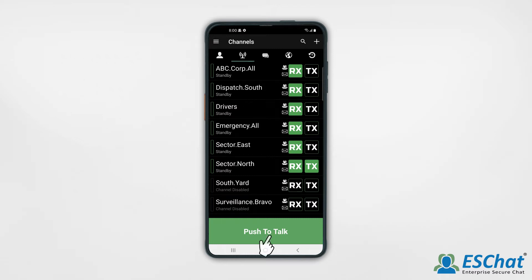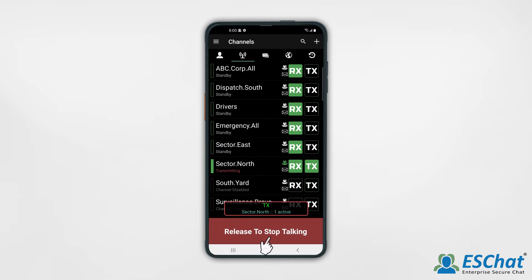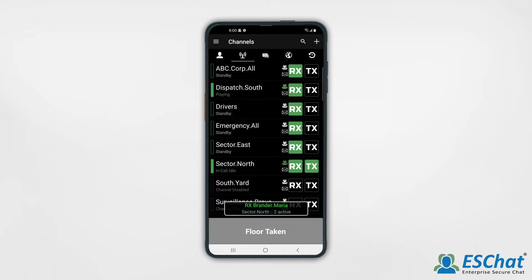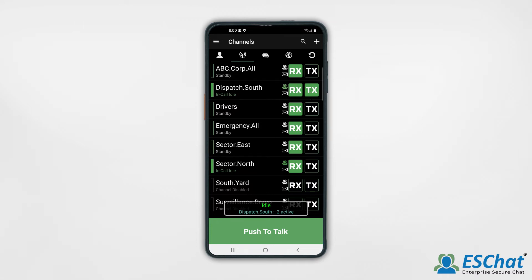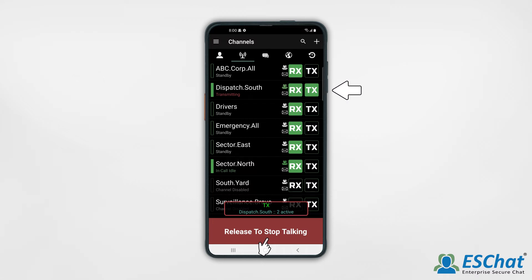Then press the push to talk button to begin your call. While on your call, a second call begins. To transmit on the secondary call, simply select the Tx button. This is now your primary channel. When pressing the PTT button, your voice will transmit on the channel with the selected Tx button.